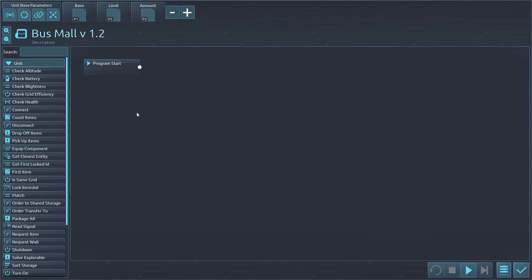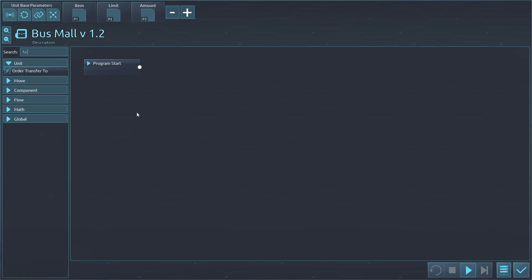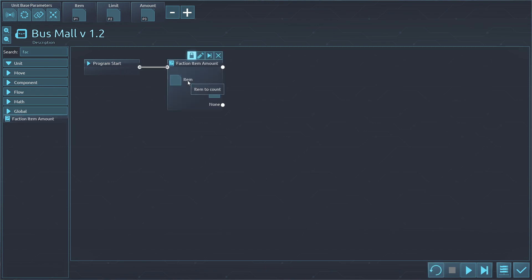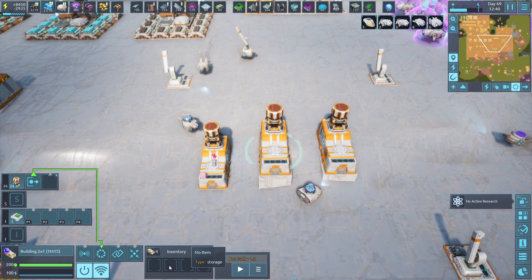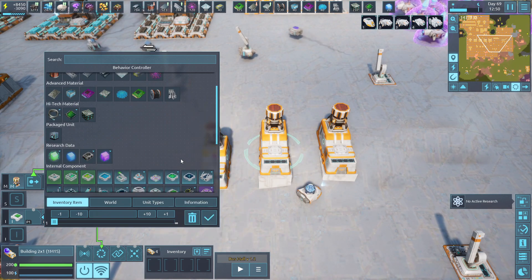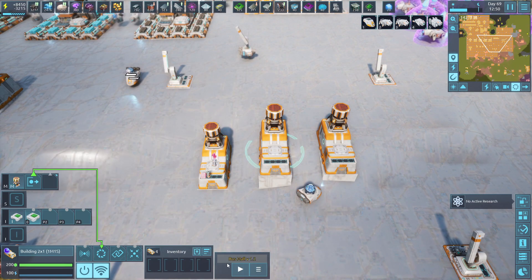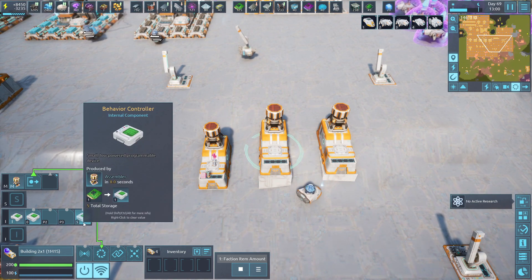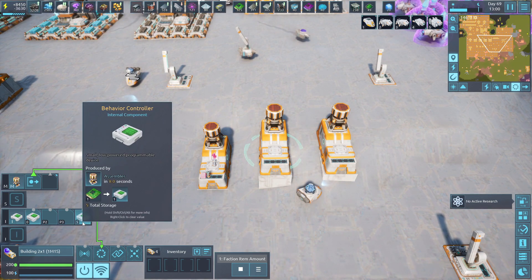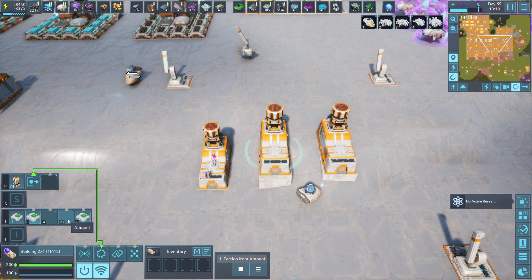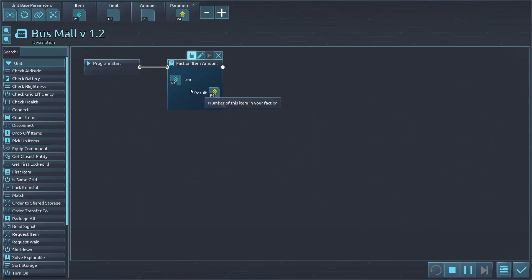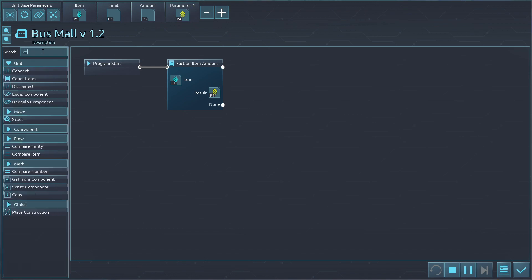Now we're going to check faction action amount in global and see how many of an item we have in the entire faction. We're going to put this here and it gives us an idea of the item count. Let's do something I know we have some of. I have five of them — there are five of these in there. So if we want to do a limit of four, that's going to be how many we have. Right now it's just running this, so now we need to compare the number.